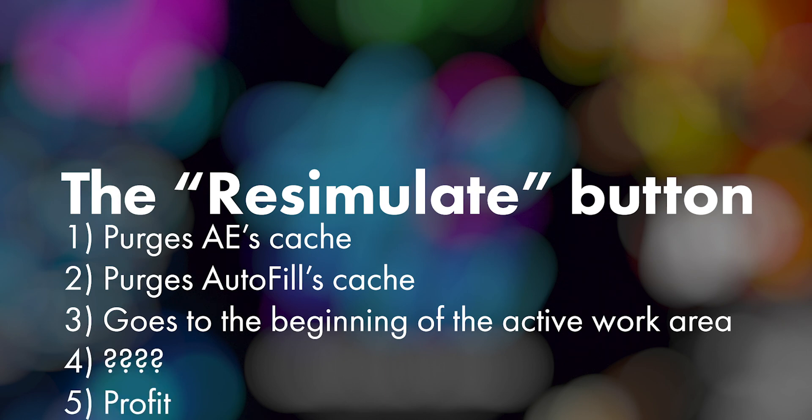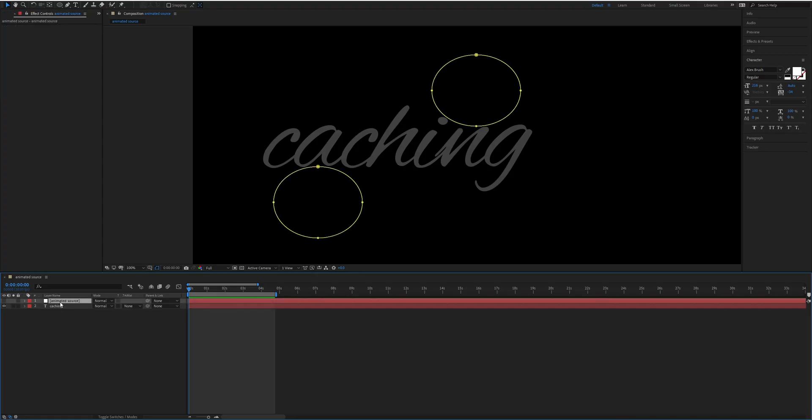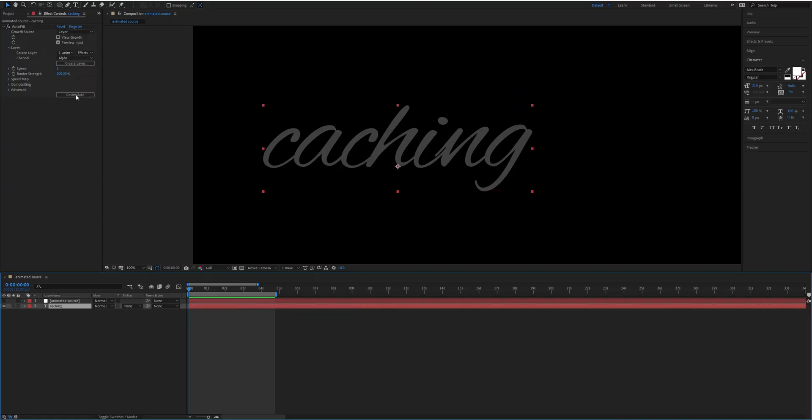We just talked about how if I'm using an animated source layer that I need to hit re-simulate to get a correct result.